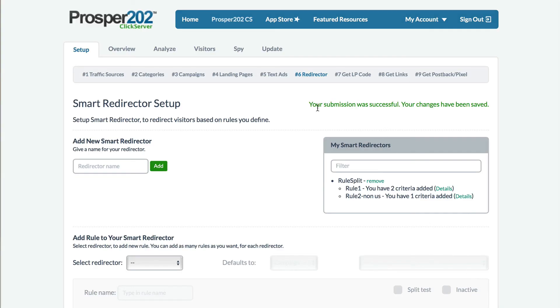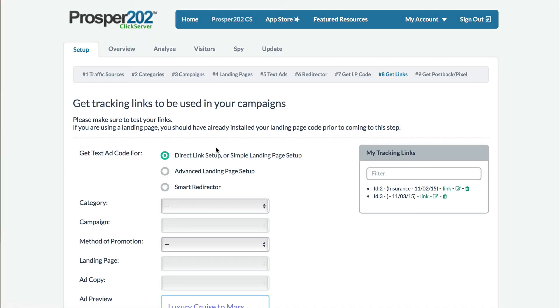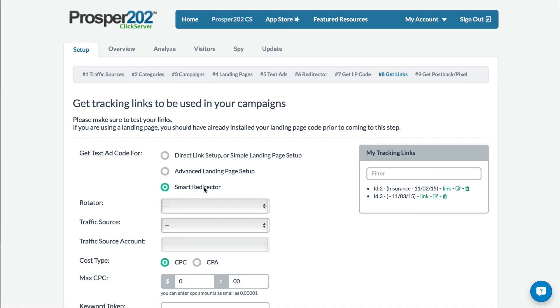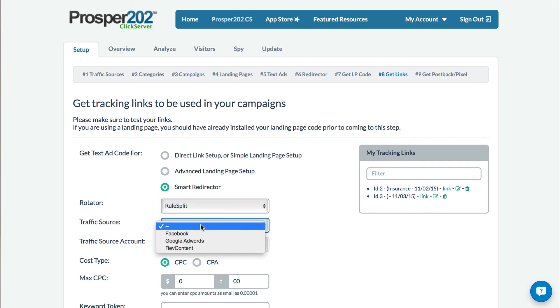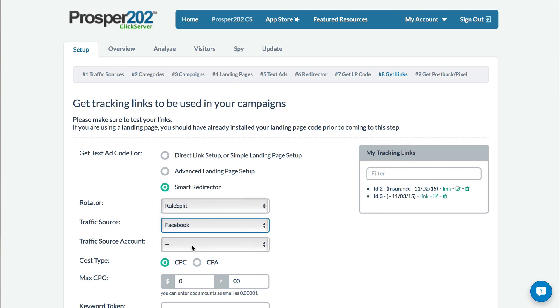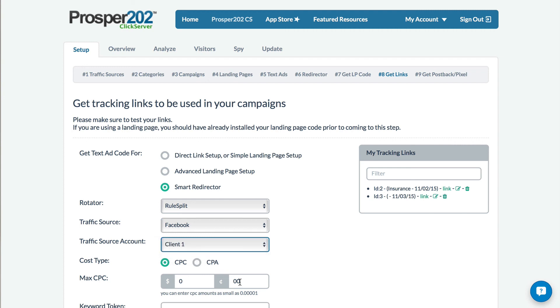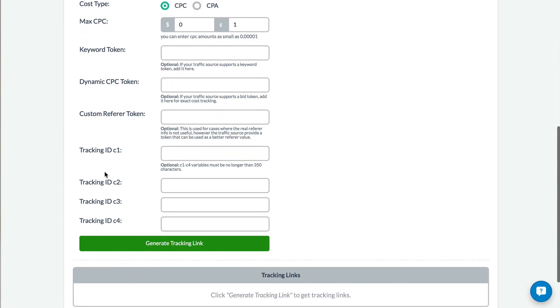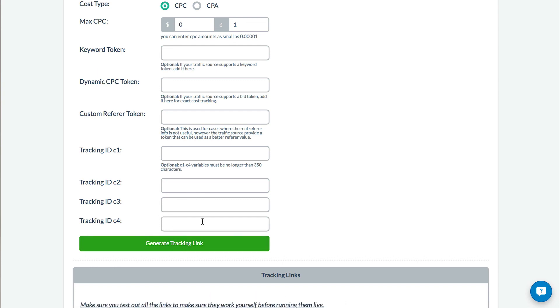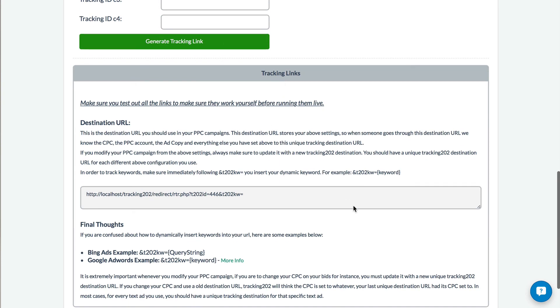OK, once this is done, we're just going to get links, select the smart rotator, and then pick rule split, use our traffic sources that we've defined, set a default cost per click, and then generate the tracking link, and you'll see it down here.